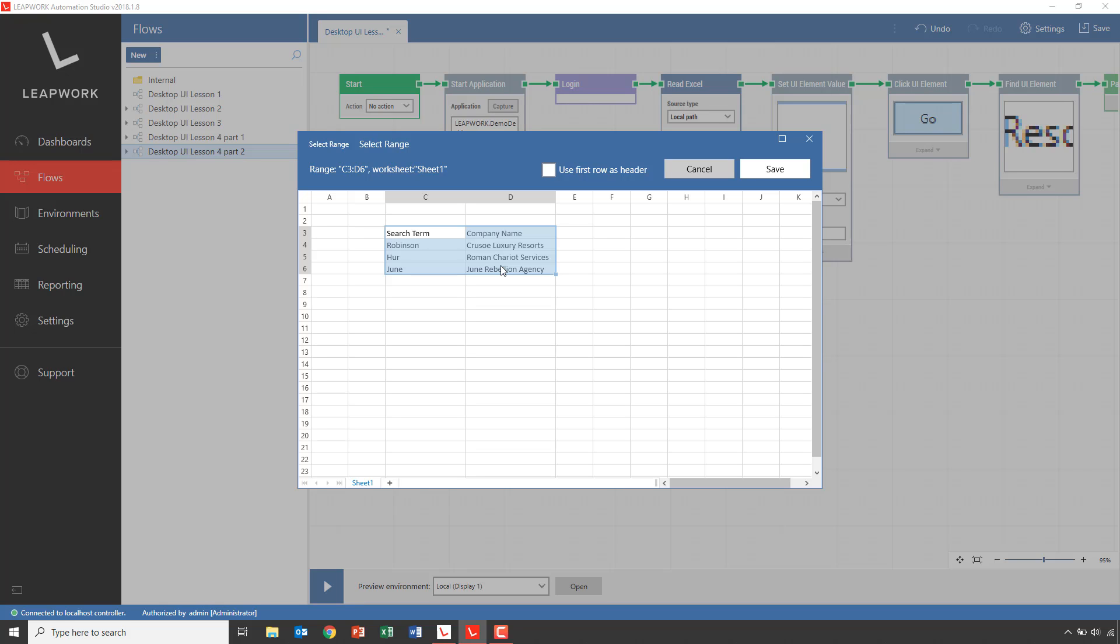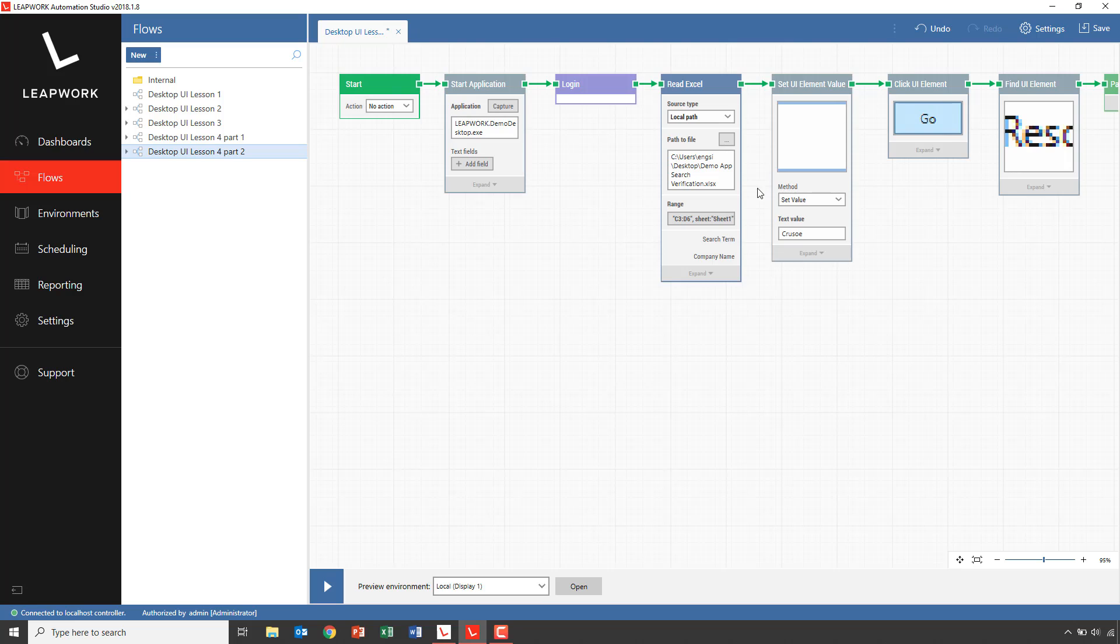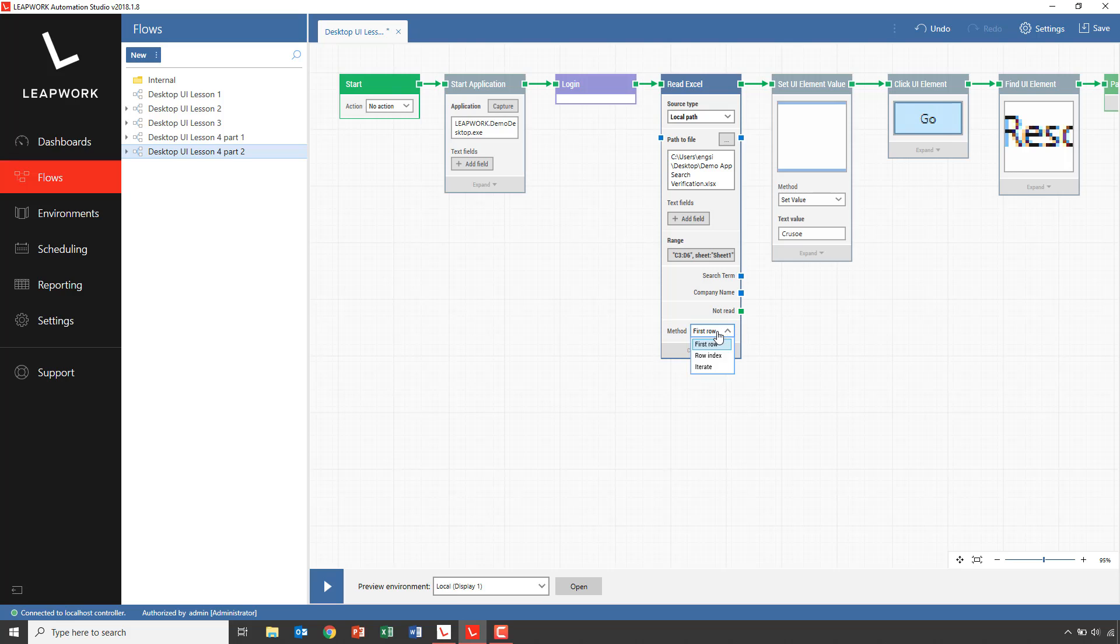The Excel sheet has two columns, search term and company name, and three data rows containing matching pairs of search terms and company names. We'll select all of it, use the first row as header, and click save. I want to use all three data rows in the Excel sheet, so I expand the Excel block and select iterate.